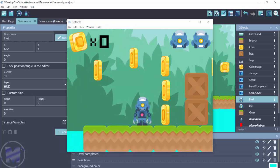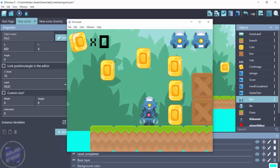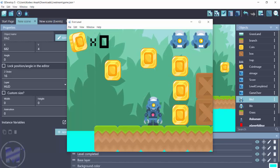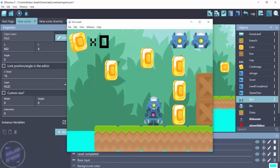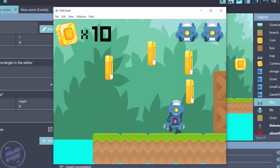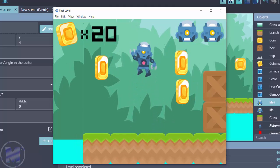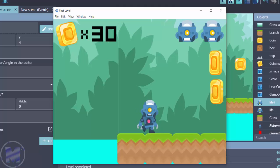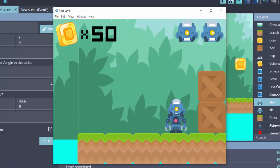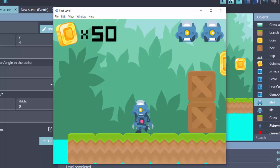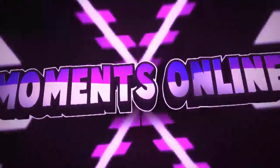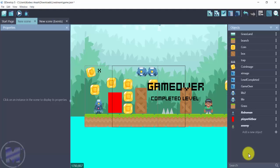Hello game devs, welcome to another tutorial with Moments Online. In this video I'm going to show you how to create a platformer score with GDevelop 5. Whenever my player collides with a coin I gain 10 points — jump and gain a point, jump and gain another. With every collision I get an extra point added to my total score. If you're interested, let's get into this video.